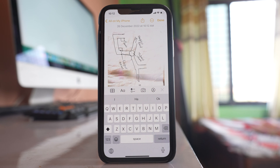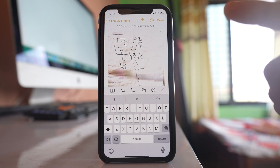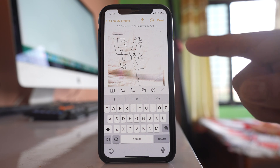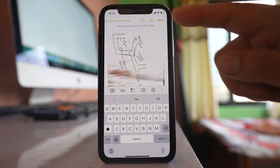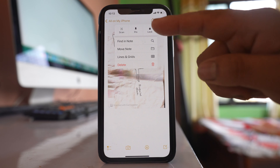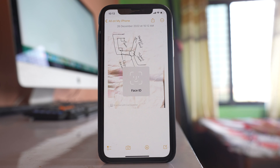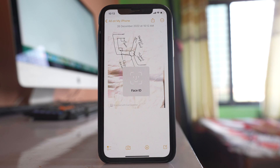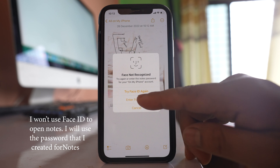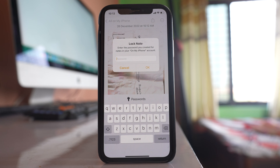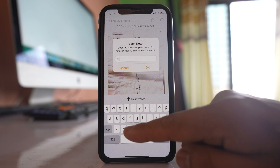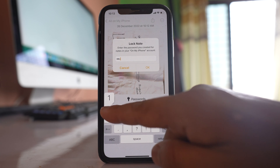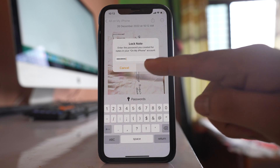After this, I have to lock this note. I will tap on the icon — a circle with three dots — and then select Lock. Now I need to use my Face ID, so I will select 'Enter Passcode' and enter the password for the Notes application: abc1234, and then OK.